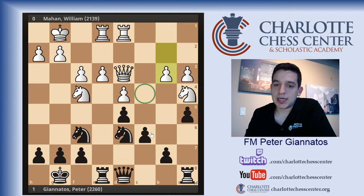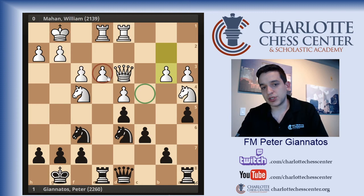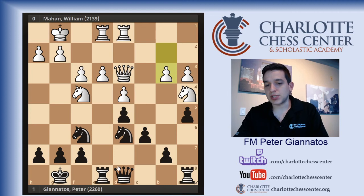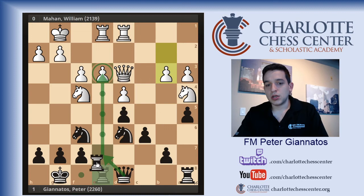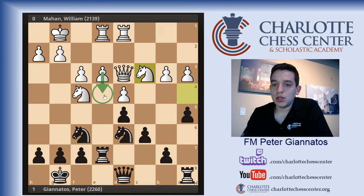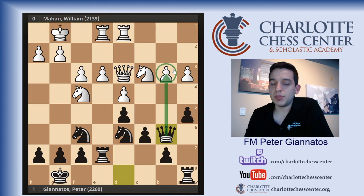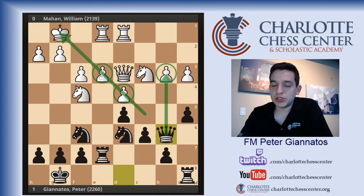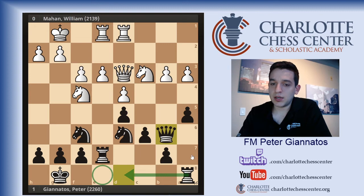I wanted to pressure this backward pawn down the E-file, so I played Rook E7 — I didn't want to lead with my Queen since I'm never really going to take with my Queen here. My opponent played Knight back to C3, realizing his Knight wasn't doing anything on the queenside anymore, to prepare the move E4. I played the tempo-gaining move Queen B6, which attacks the pawn on B3, indirectly pressures his King, and allows the Rook to the E8 square. We're going after this backward pawn.